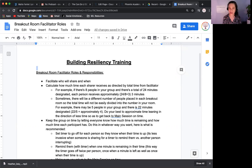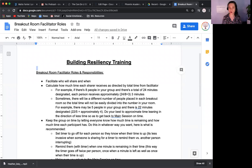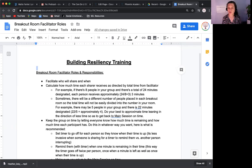You can ask who would like to share next, or you can simply call on somebody to share — whatever works for you. The second bullet: it's up to you, based on how much time is designated for the group, to calculate approximately how much time per person they get to share. For example, if there are eight people in your group — and that includes yourself, because you'll be fully participating — and there's 24 minutes, it's about three minutes per person.